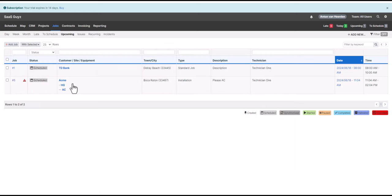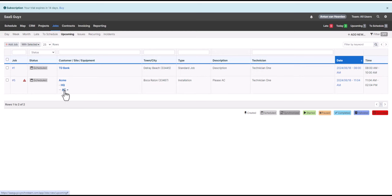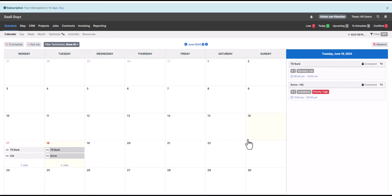Here we have a high priority job for ACME HQ for the AC, with the site, equipment, address, and assigned technician all listed. This is just an overview of signing up for your SynchroTeam trial and setting up some of the basic features. Thank you for watching.